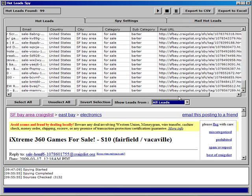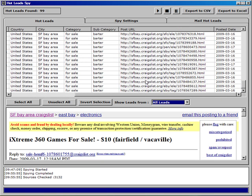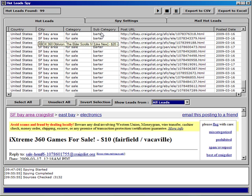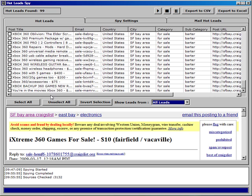As you see, it tells us the posting URL, it tells us which category the ad is listed in. And that really helps us to identify which of these are leads that we can use.